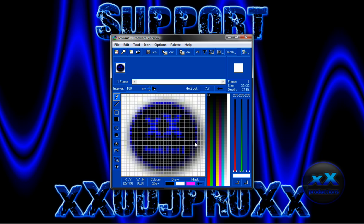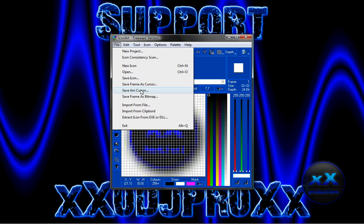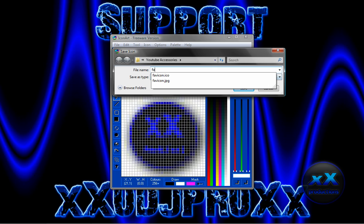Once you got that you can change the mask color or change anything here if you like. I'm just going to keep it as it is. Now what you do is go to file, save icon, and save it as a favicon.